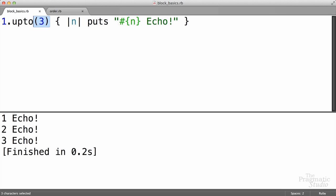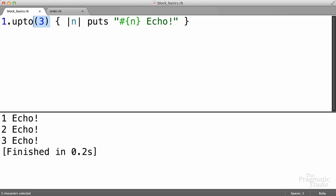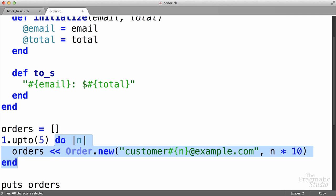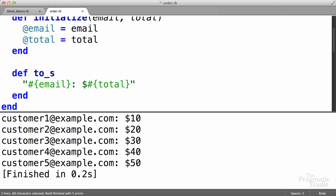All right. So now we know how to go back to our orders and create orders one through five. Sure. We'll jump over there. Instead of using the times method here, we're just going to change this from one. We're going to go upto five in this case. We've already got the block parameter. The block itself doesn't change at all. It's just like when we were using the times method, but we know that the upto method is going to give us the numbers sequentially as we want. If we run that, we get customer one through customer five, and now our totals go from 10 to 50. Perfect.